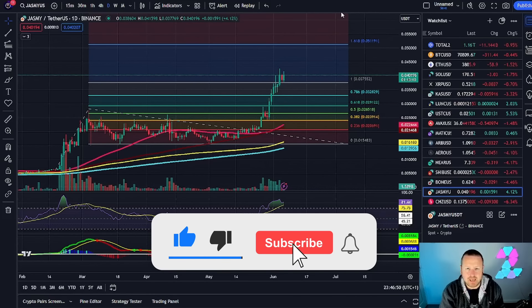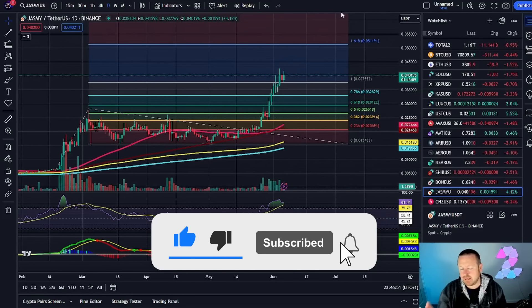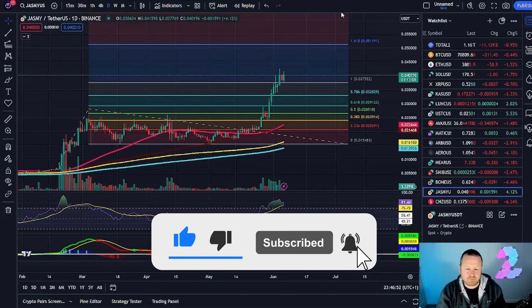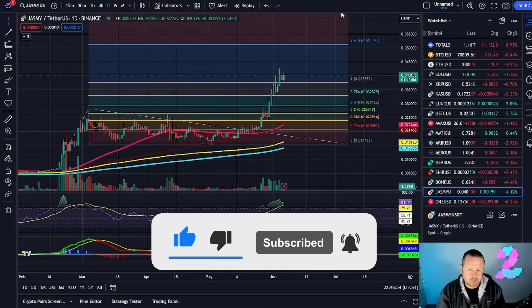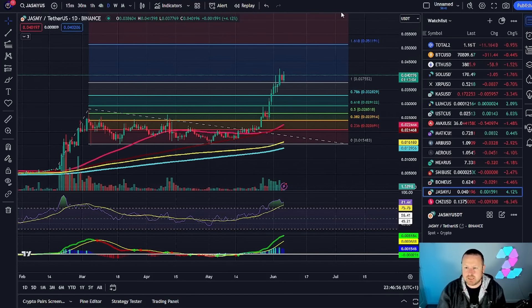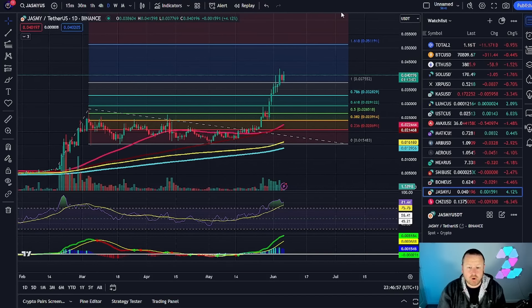Make sure you hit that like and subscribe button for all the latest Jasmine content. Don't forget to turn your notification bell on, click all so you never miss a beat—live stream updates, video content, and all the rest. We'll come back and discuss the chart in more detail in just a minute.